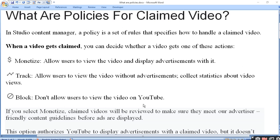Aap teen actions kar sakte hain. Pehla monetize hai - allow user to view the video and display advertisements with it. Doosra track hai - allow user to view the video without advertisement. Agar claimed hai, to aap advertisement ke saath us video ko dekh sakte hain, ya phir without advertisement dikhana chahte hain.